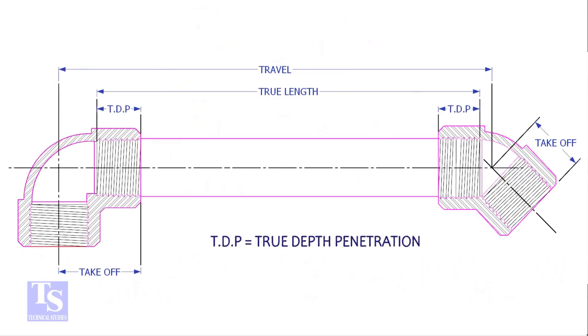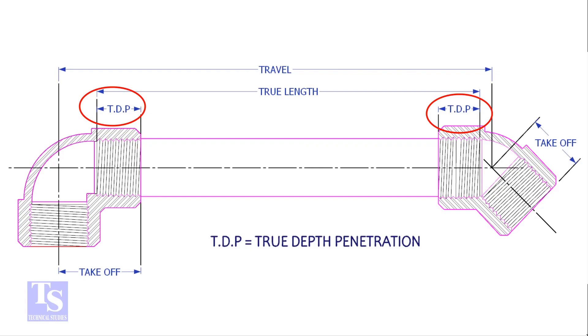To calculate the true length of a threaded pipe we need to know four things: the travel length, the takeoff length, the TDP (the true depth penetration), and the pressure temperature rating.